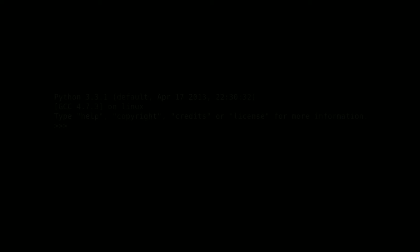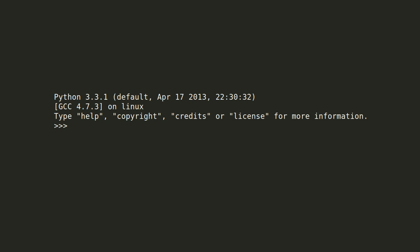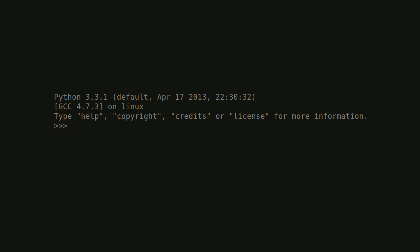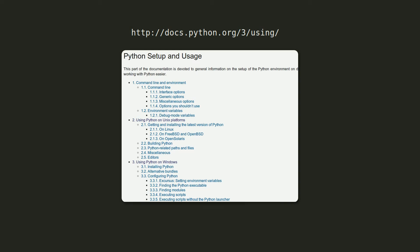If it works, congratulations, you are ready to move forward. If not, consult the Python documentation at docs.python.org/3/using.